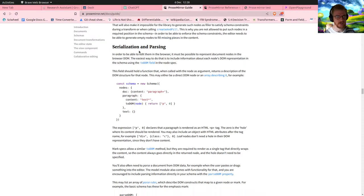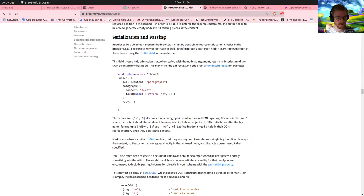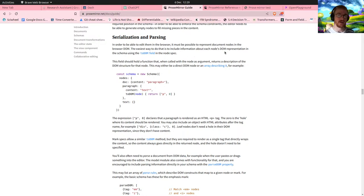Serialization and parsing — this is the data stuff I was interested in. In order to be able to edit them in the browser, it must be possible to represent document nodes. The easiest way is to include information about the node's representation in the schema. So I can have a node type which is normal text — its DOM representation is just a paragraph element — and then I can have a suggestion node which renders as a bold element or highlighted span.